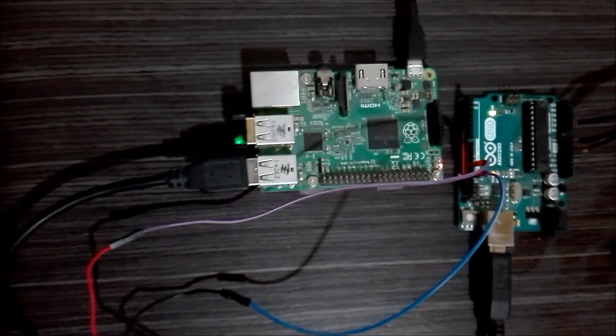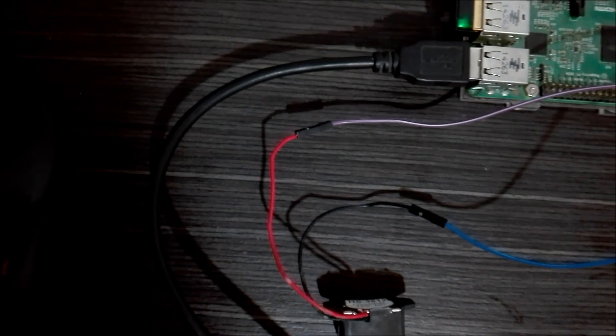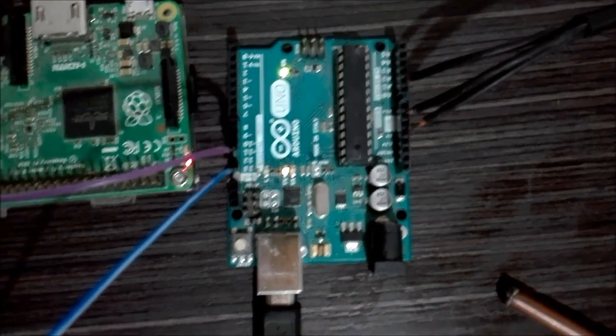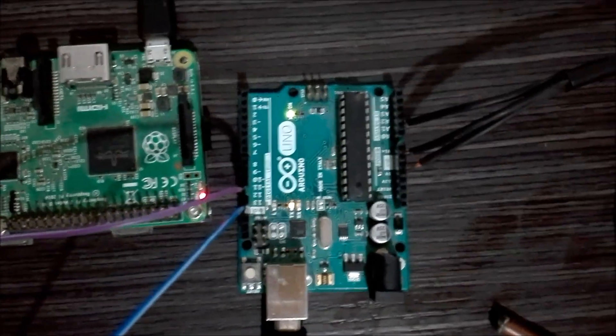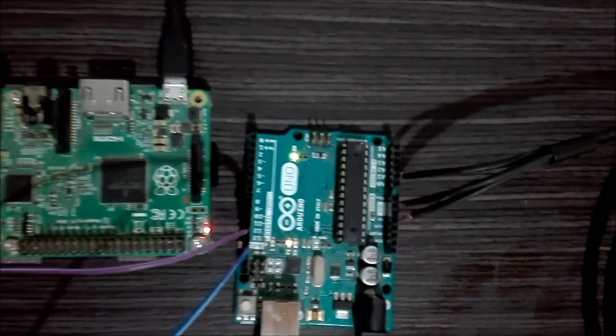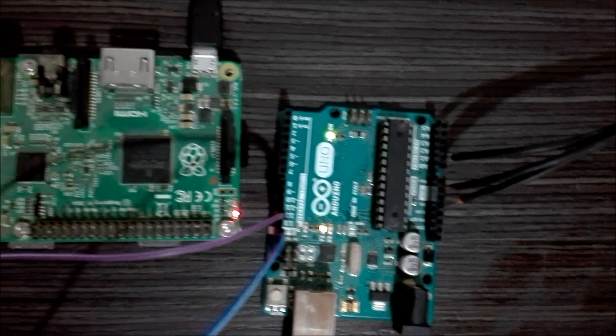This is the Raspberry Pi connected through a USB to the Arduino. And here is the sensor connected to the analog pin.